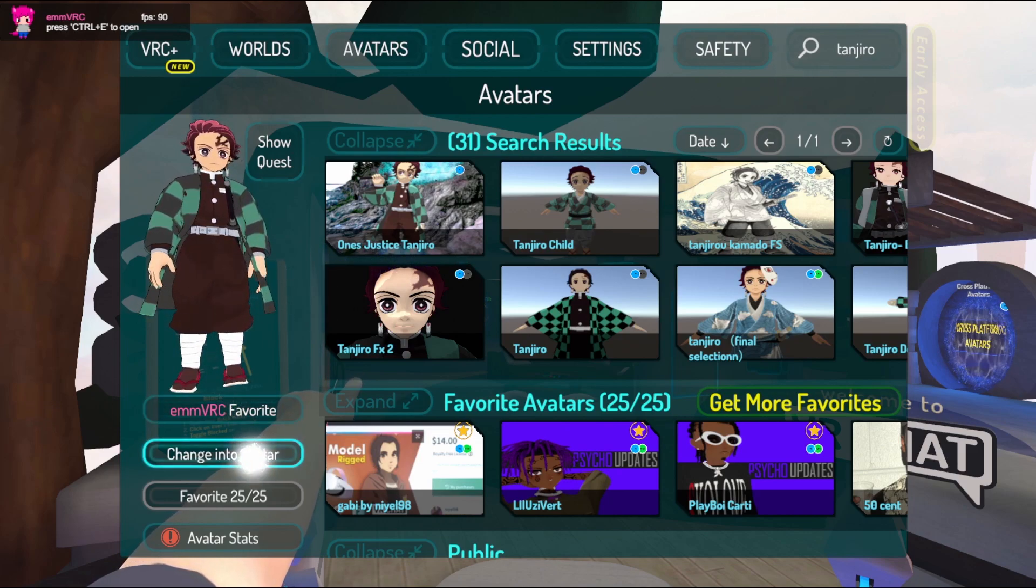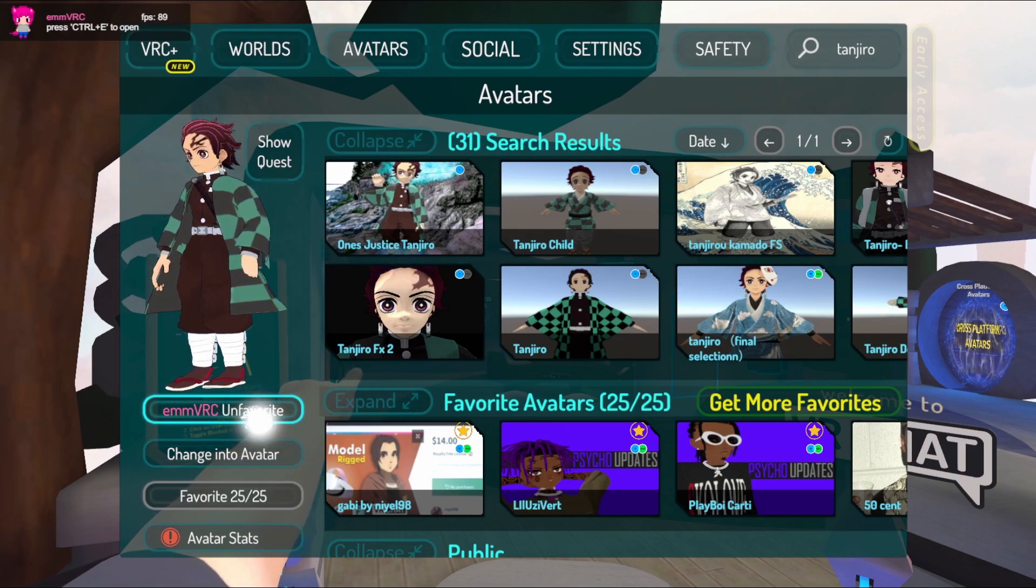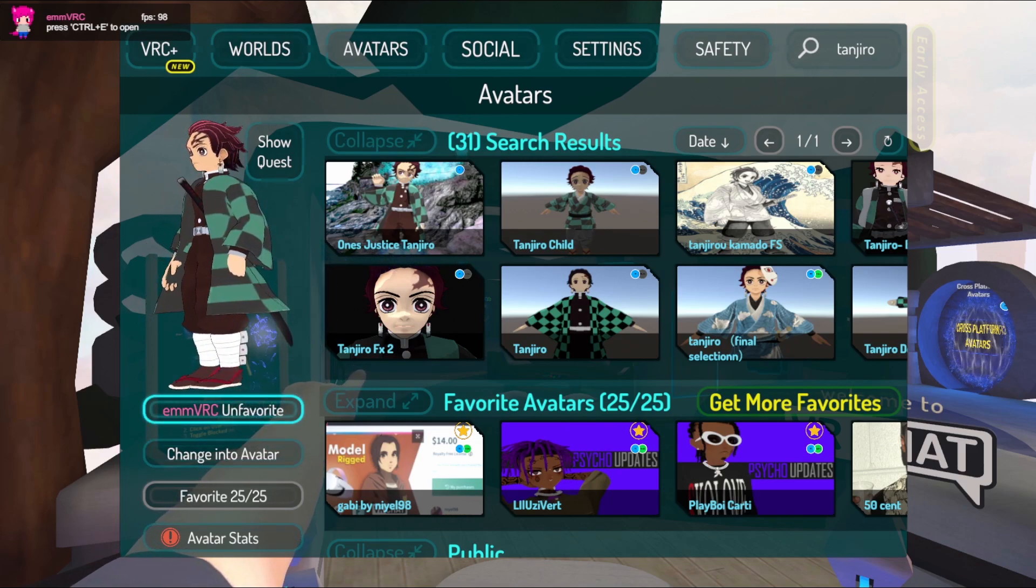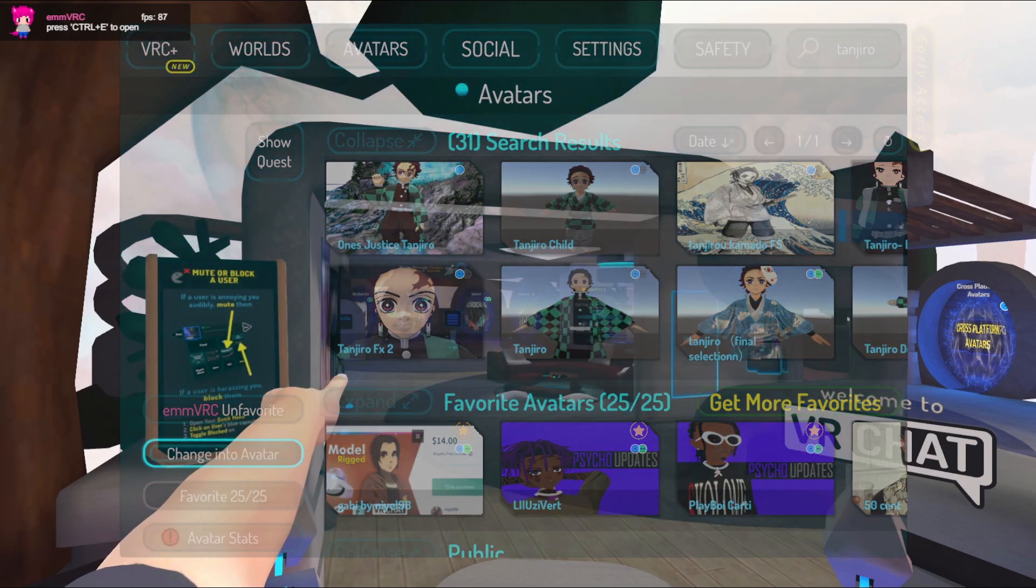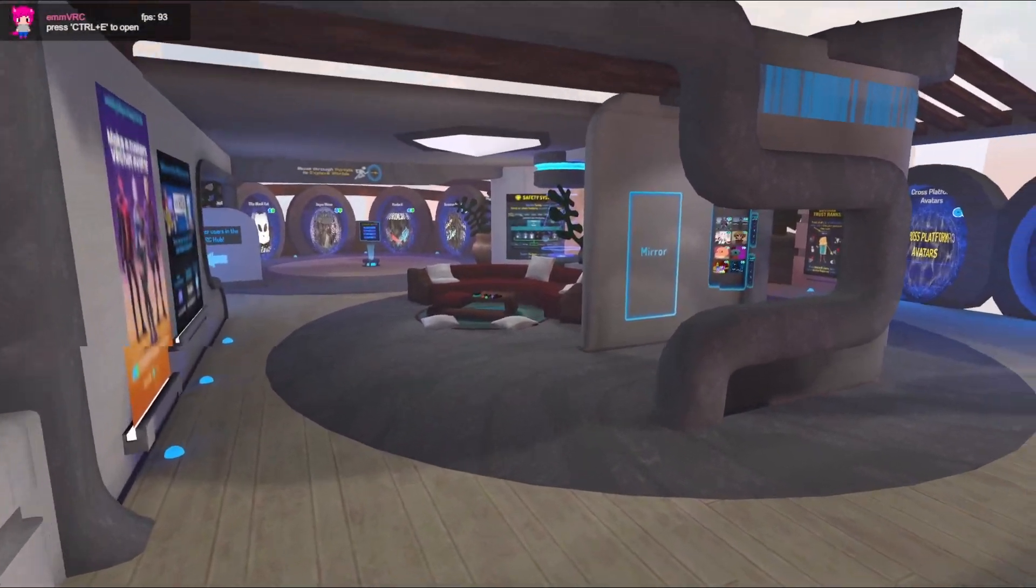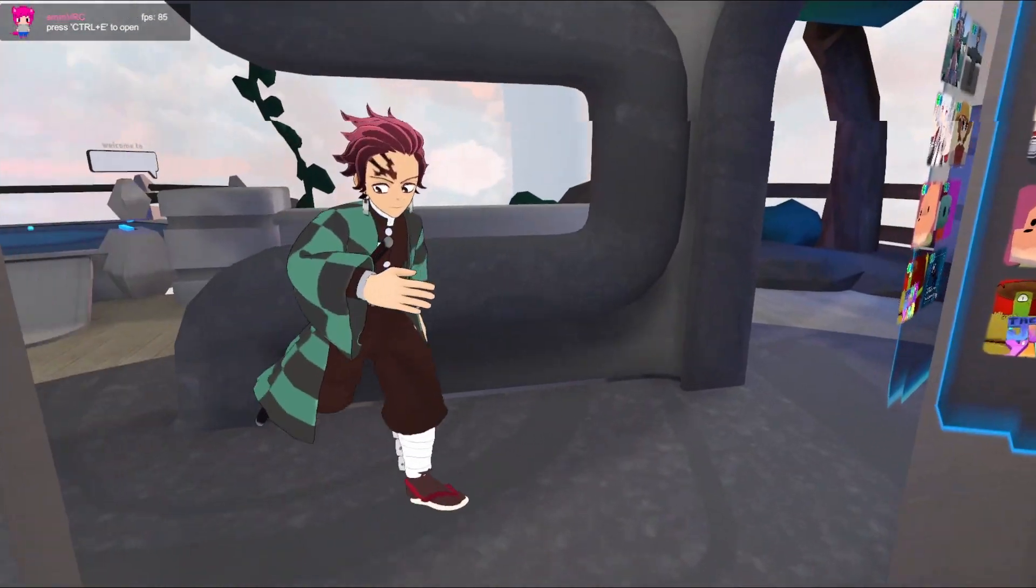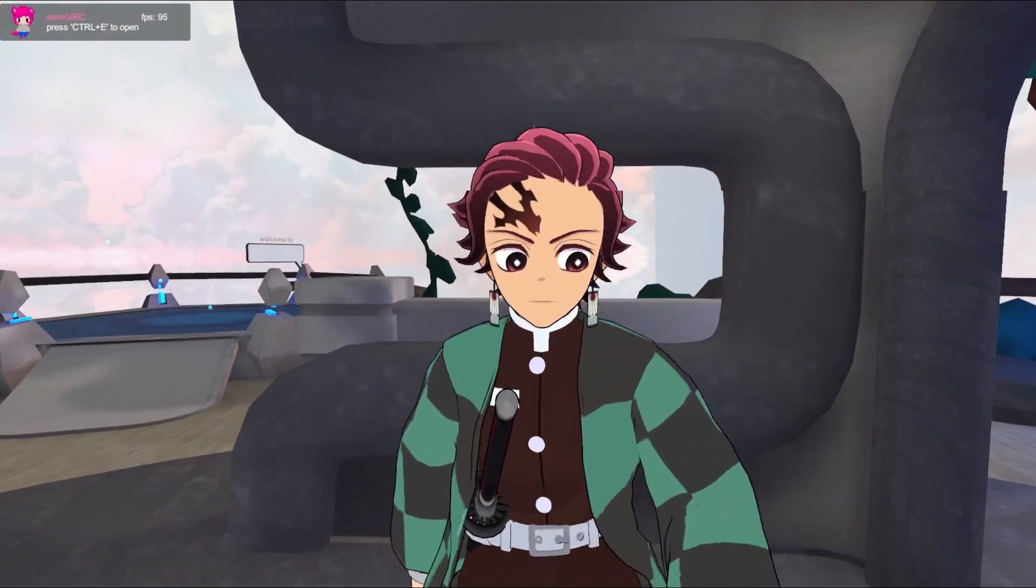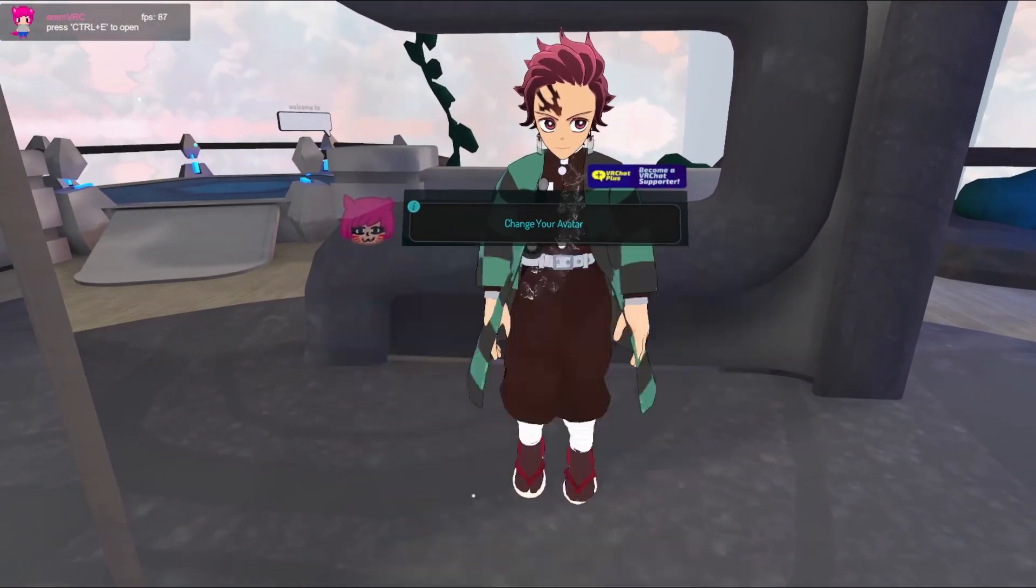And that will favorite it into the new section you have above your favorite avatars. You can also change straight into the avatar from there as well. If you have any questions please comment them below, but if this video helped you out could you do me a favor and like the video.